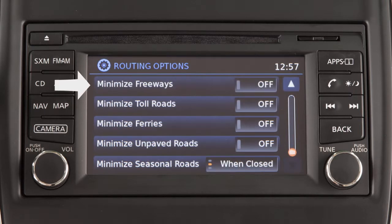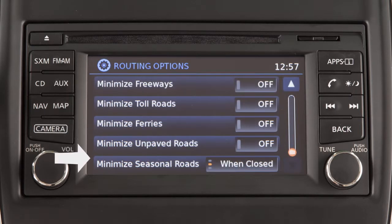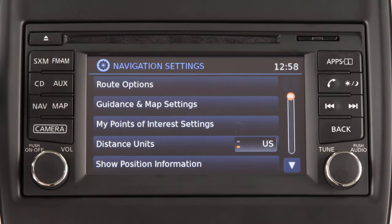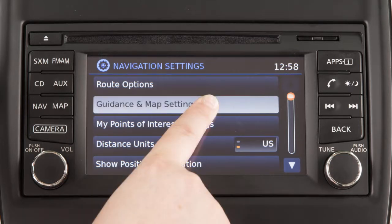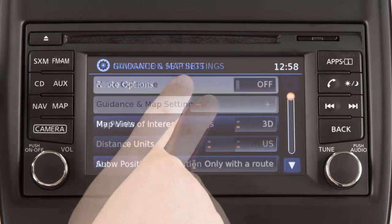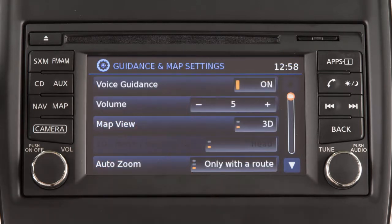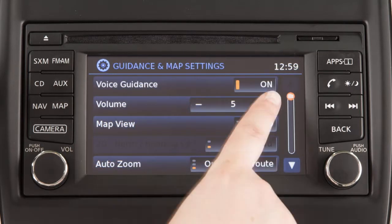Touch these keys to minimize the use of various types of roads in route calculation. On the main navigation system settings screen, options for the map display can be adjusted by touching guidance and map settings. These options allow you to turn voice guidance on or off and adjust its volume.